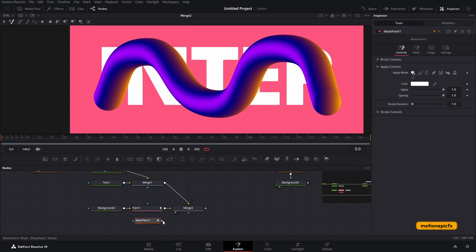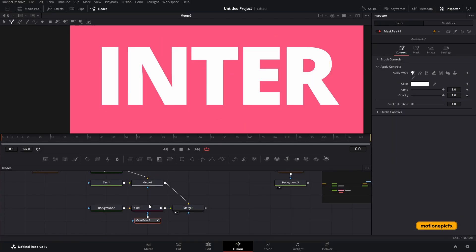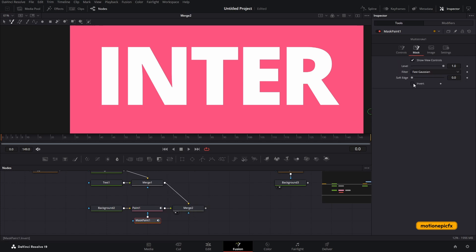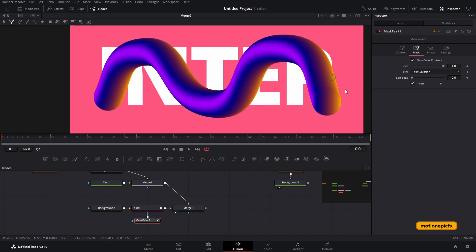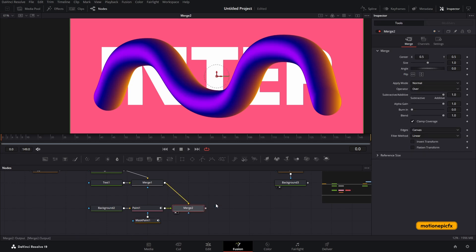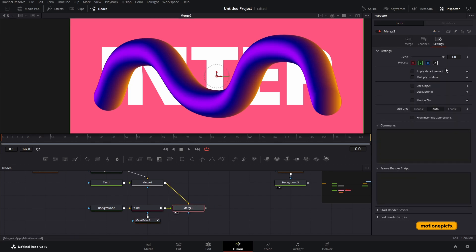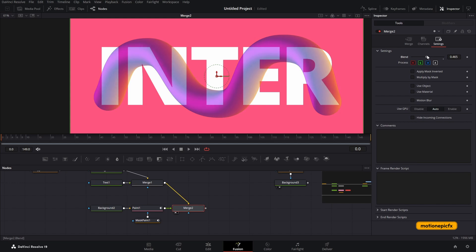To mask the paint, search for the mask paint tool, click add, and connect it to the paint node. It will disappear — go to the mask paint, click 'invert' to get it back. Then go to the merge tool's settings and reduce the blend amount so we can see the text behind and know what we're masking.